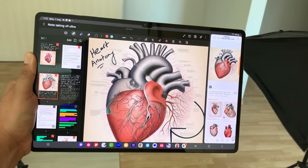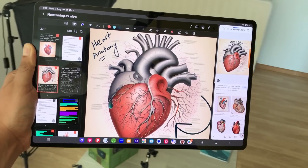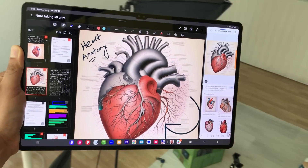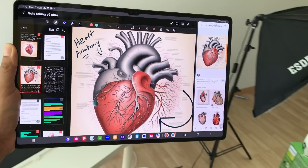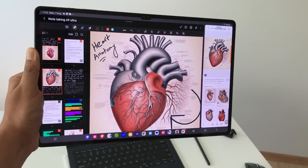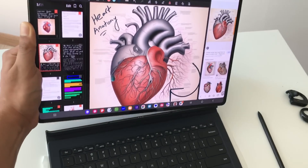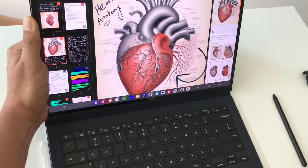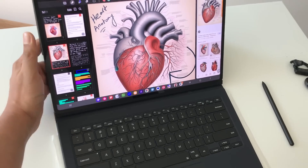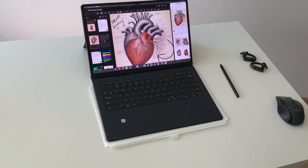Hello guys, I hope you are doing really really well. Today I have with me Samsung Galaxy Tab S9 Ultra and in this video I am going to talk about how to use Samsung Notes in this tablet. So let's start.